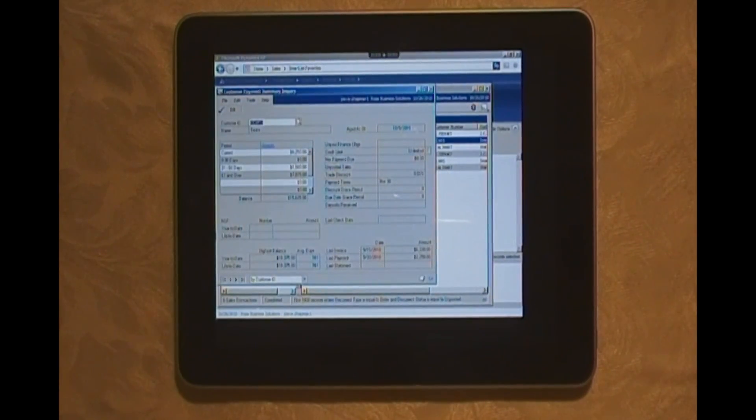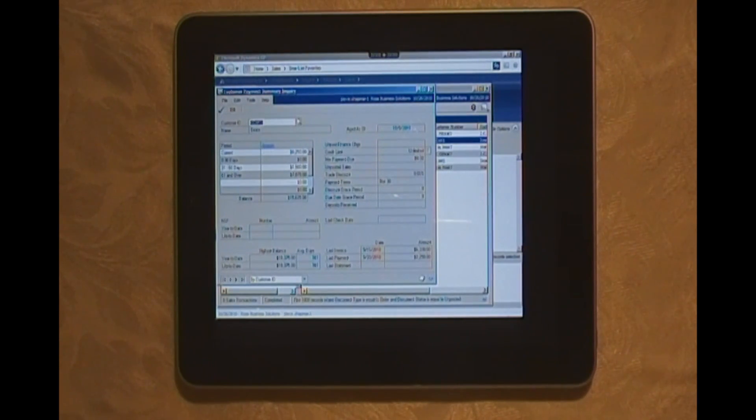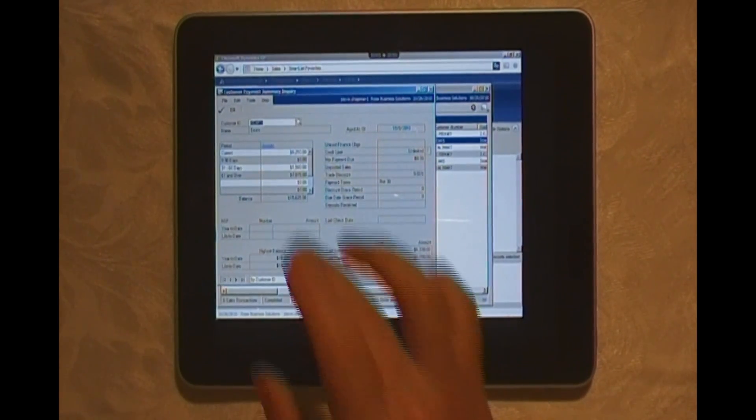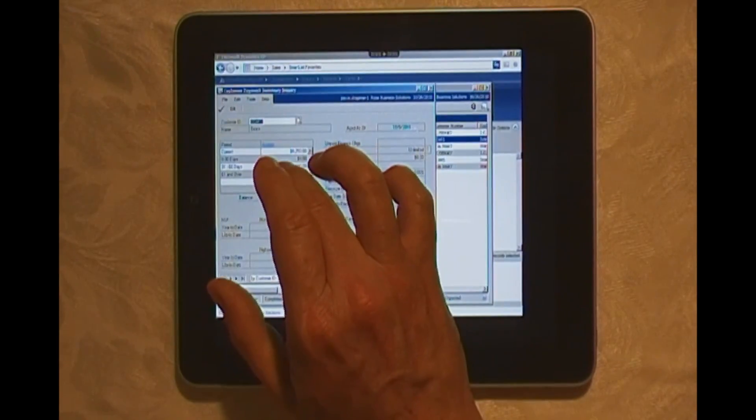Here I've got statistics about this particular customer. I also have a nice little agent here on the left-hand side where I get a complete picture of this particular customer. I can also drill down on that.